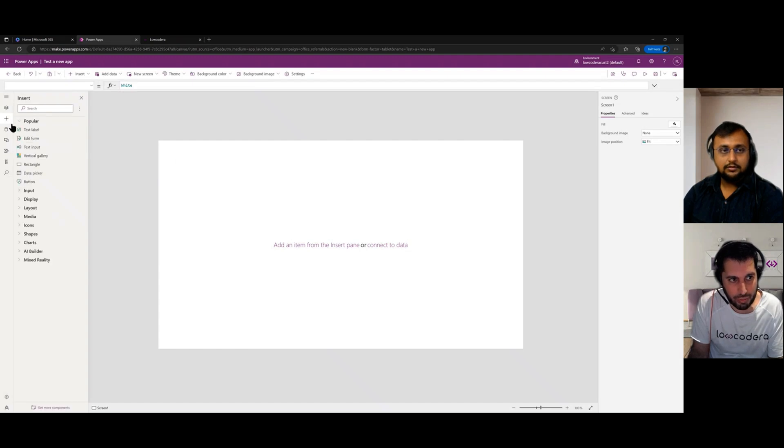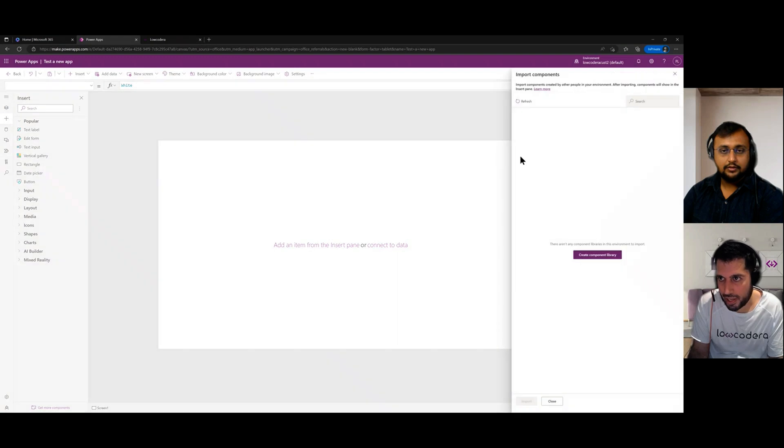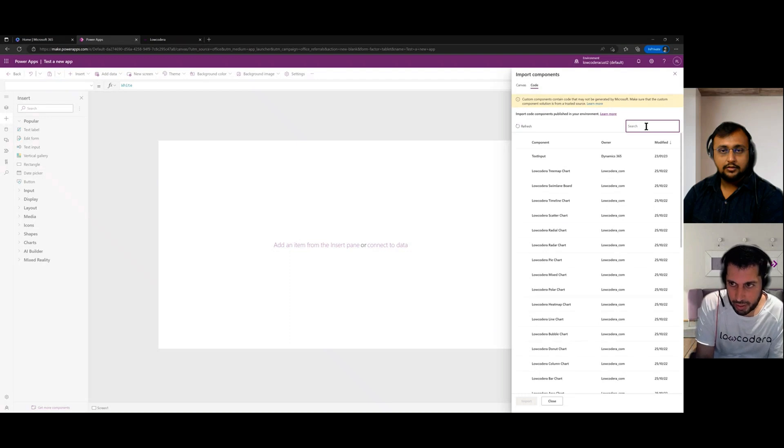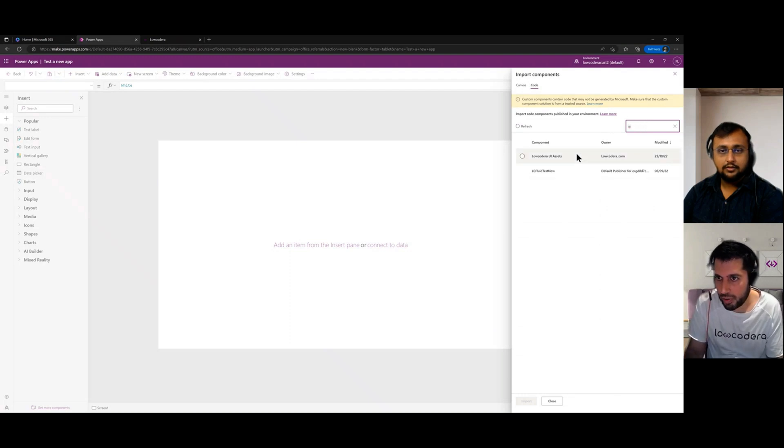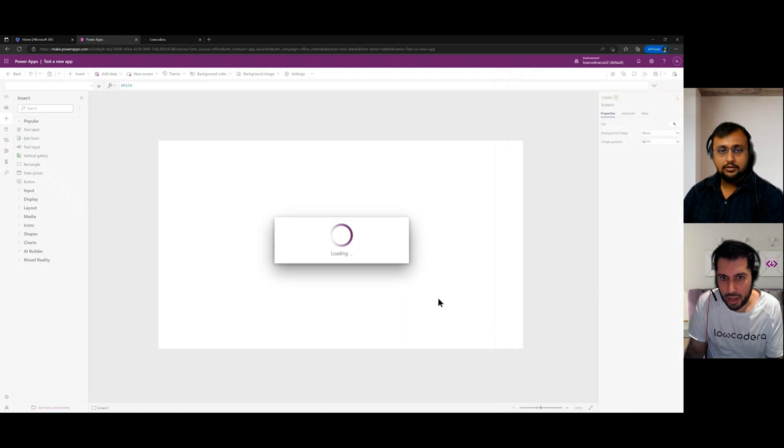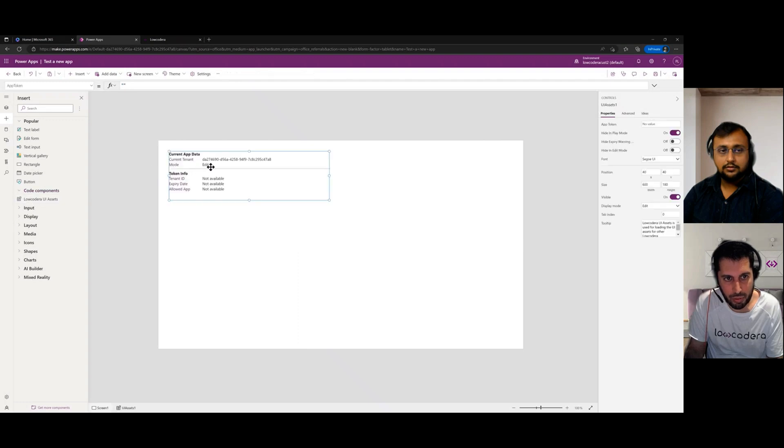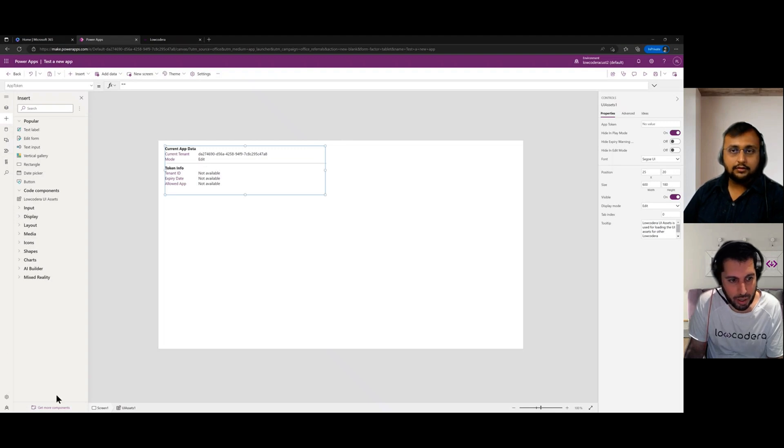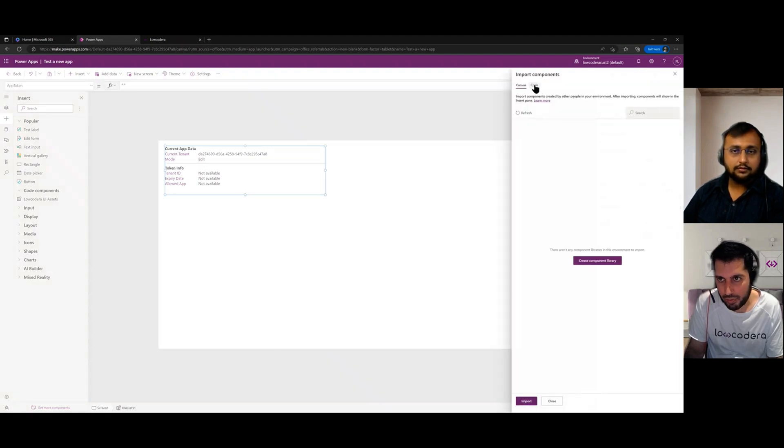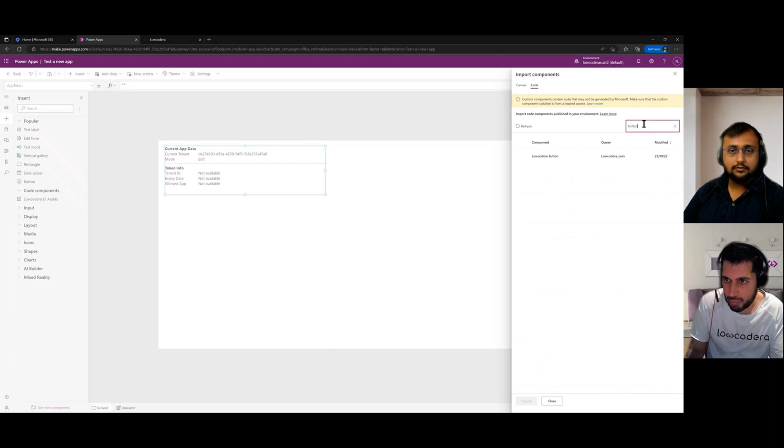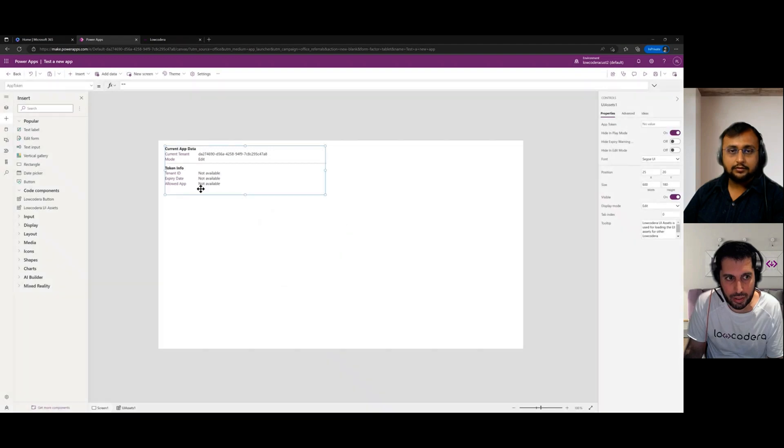So essentially, first and foremost, you won't see the components listed here on the left hand side for you to use until you at least get one. And the first one which you should get is something we call our low-code era UI assets component. So I've just clicked on get more components into the code tab and searched for UI. And at this point, this is our master component for low-code era, which allows all of the other components to work. And I'm just going to add another low-code era component, maybe a simple button component. And if we add that to the canvas,